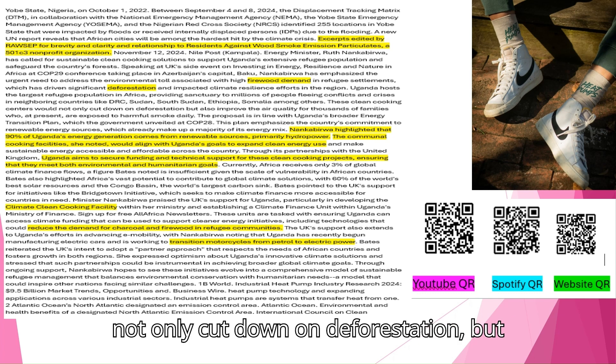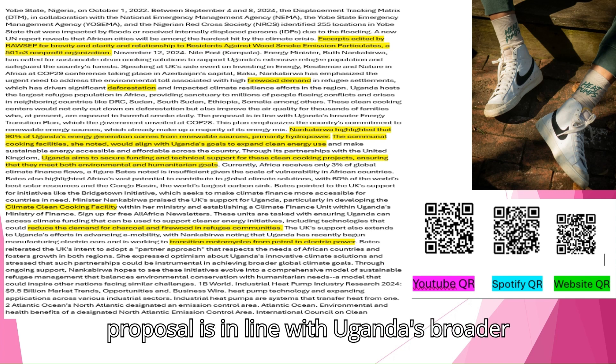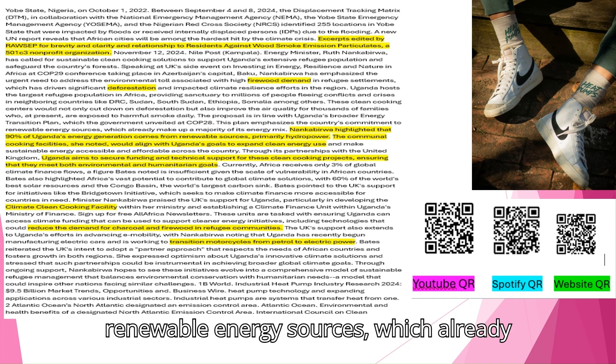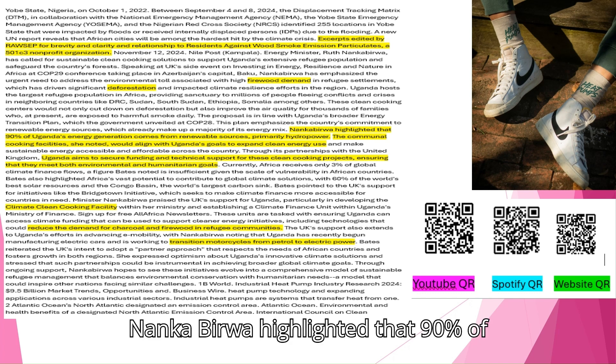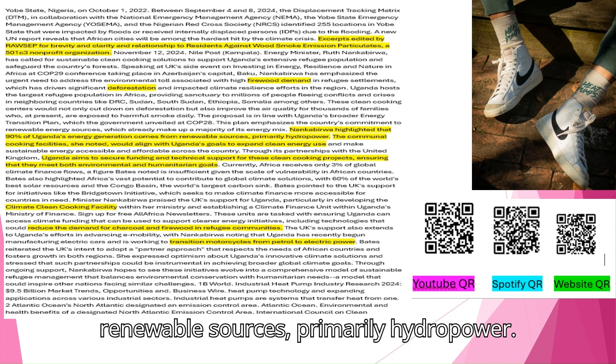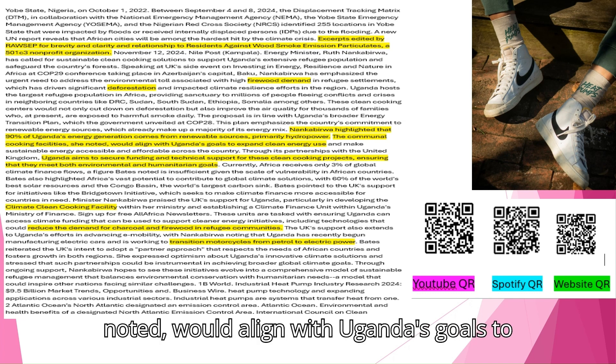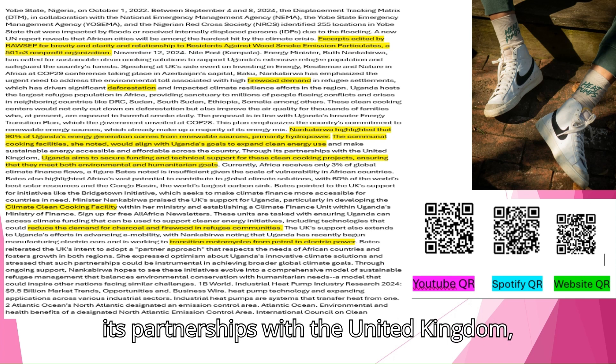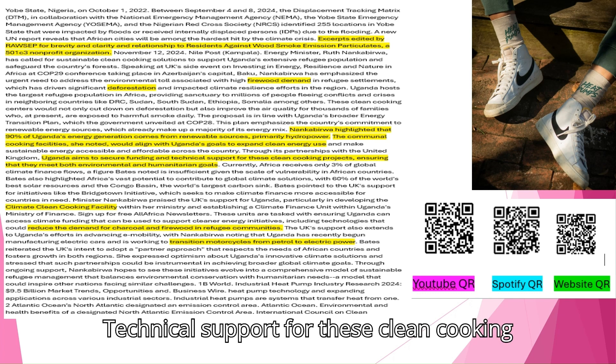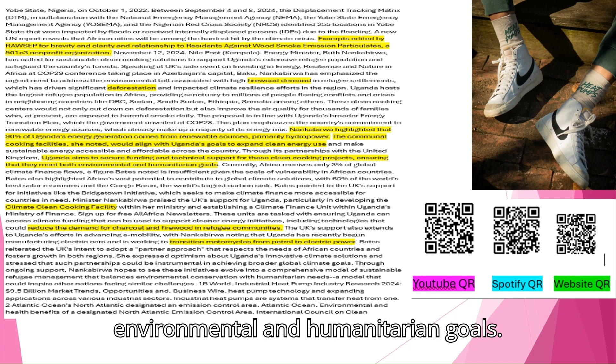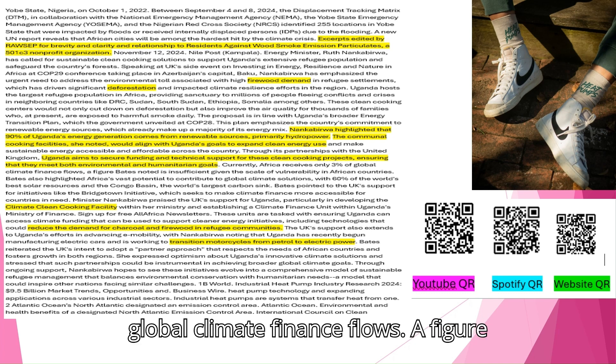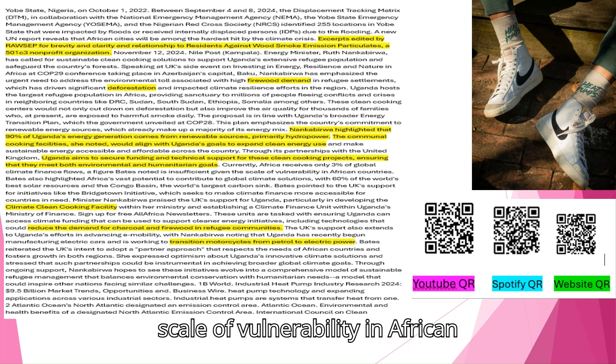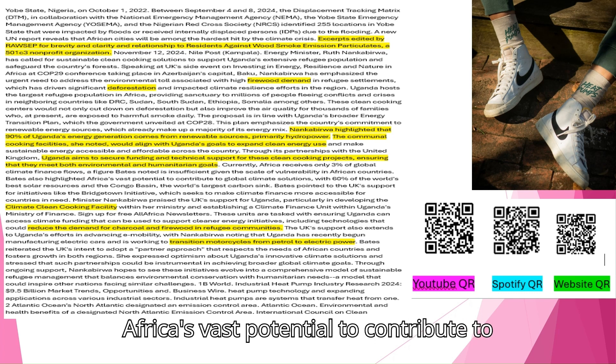These clean cooking centers would not only cut down on deforestation but also improve the air quality for thousands of families who, at present, are exposed to harmful smoke daily. The proposal is in line with Uganda's broader energy transition plan, which the government unveiled at COP28. This plan emphasizes the country's commitment to renewable energy sources, which already make up a majority of its energy mix. Nankabirwa highlighted that 90% of Uganda's energy generation comes from renewable sources, primarily hydropower. The communal cooking facilities would align with Uganda's goals to expand clean energy use and make sustainable energy accessible and affordable across the country. Through its partnerships with the United Kingdom, Uganda aims to secure funding and technical support for these clean cooking projects.